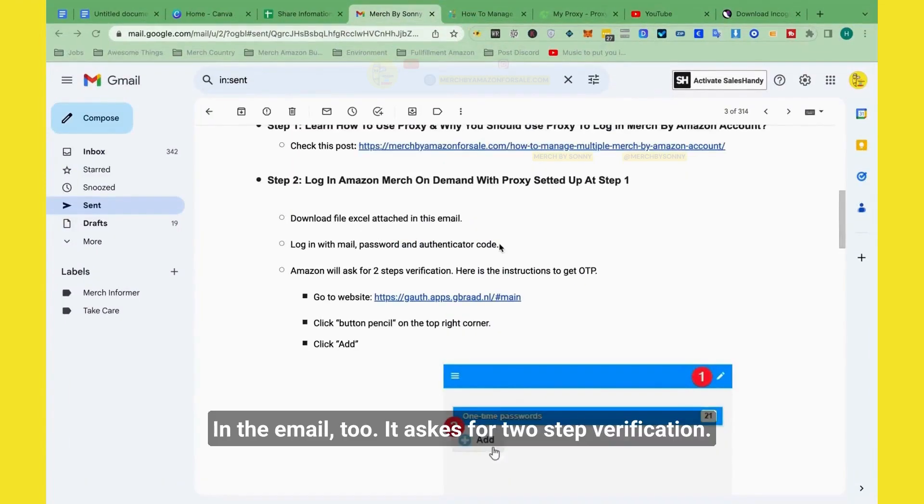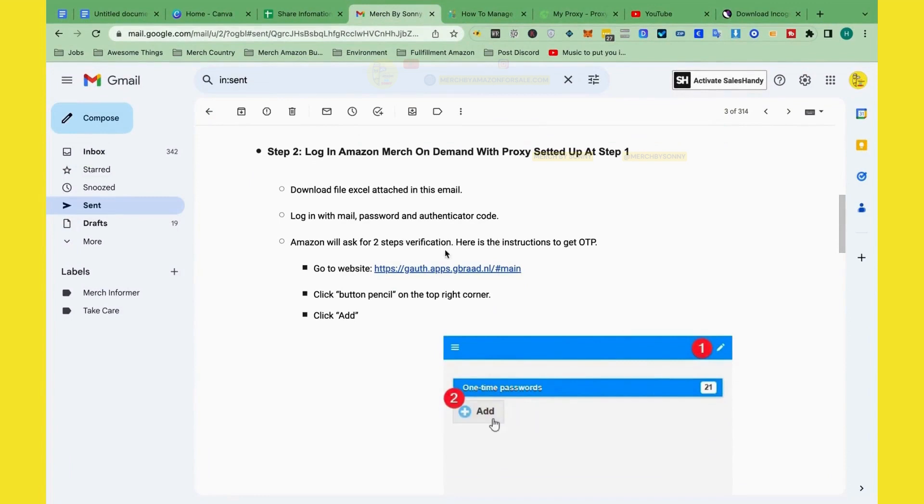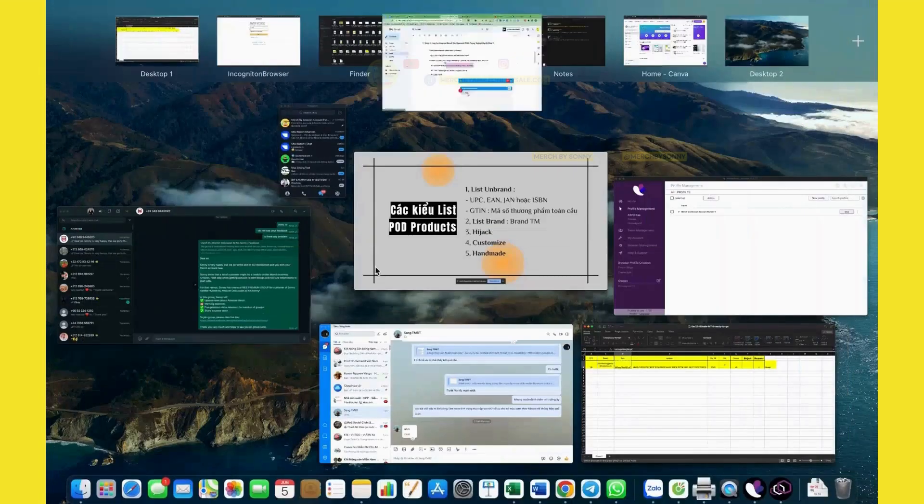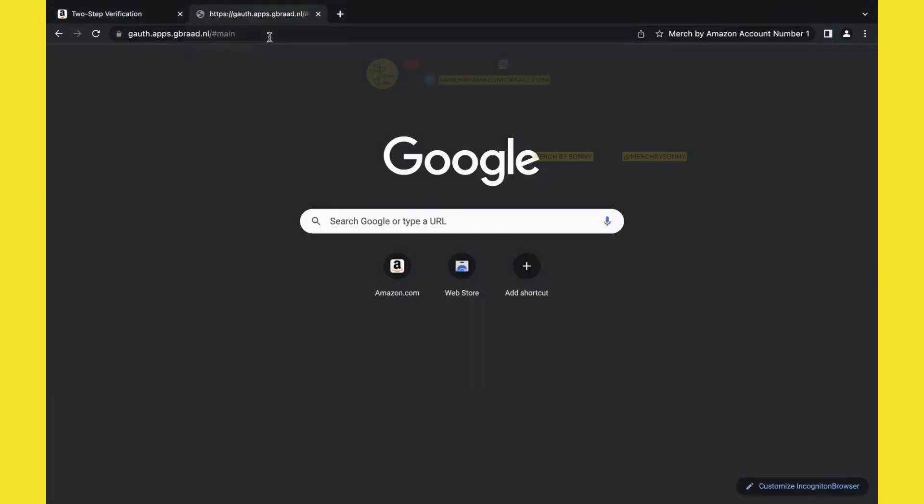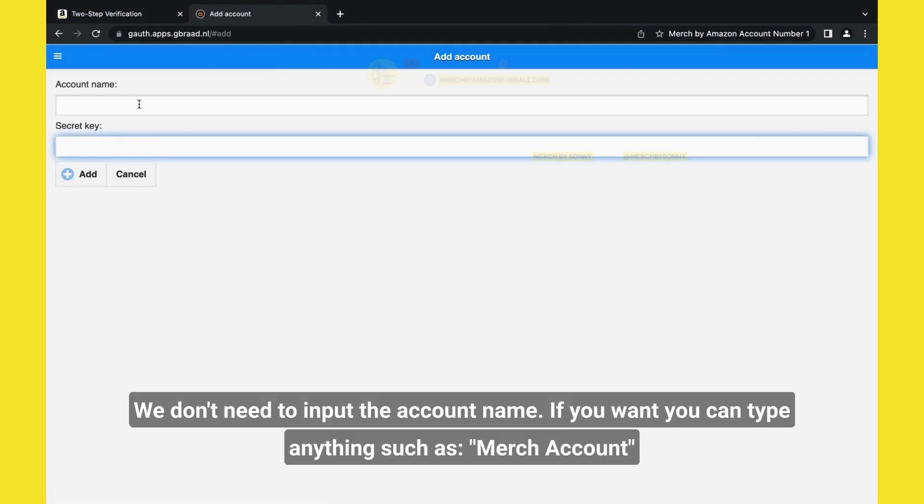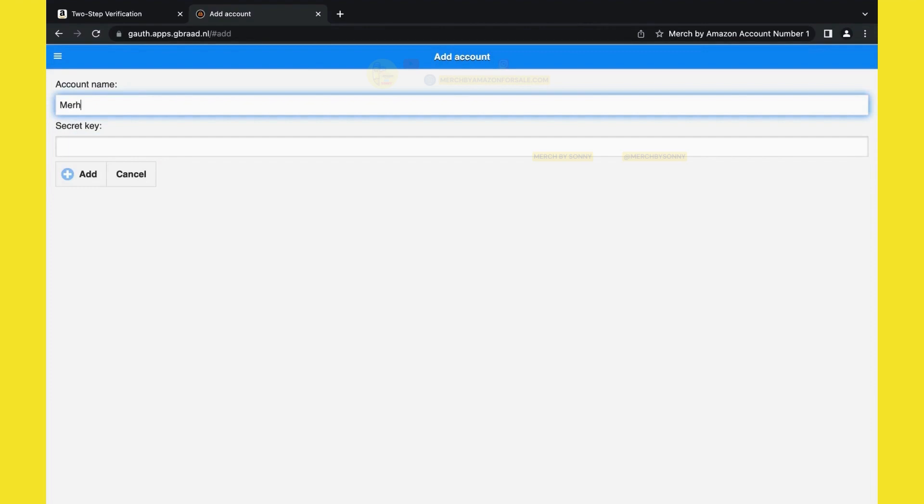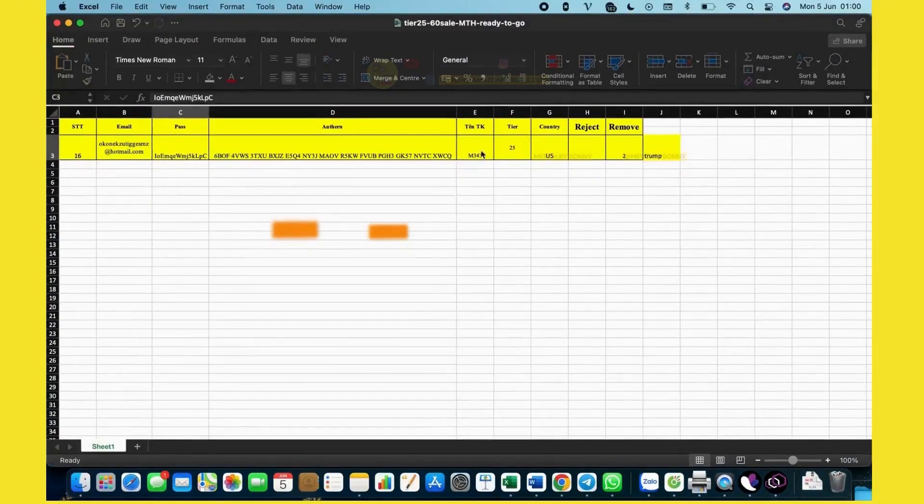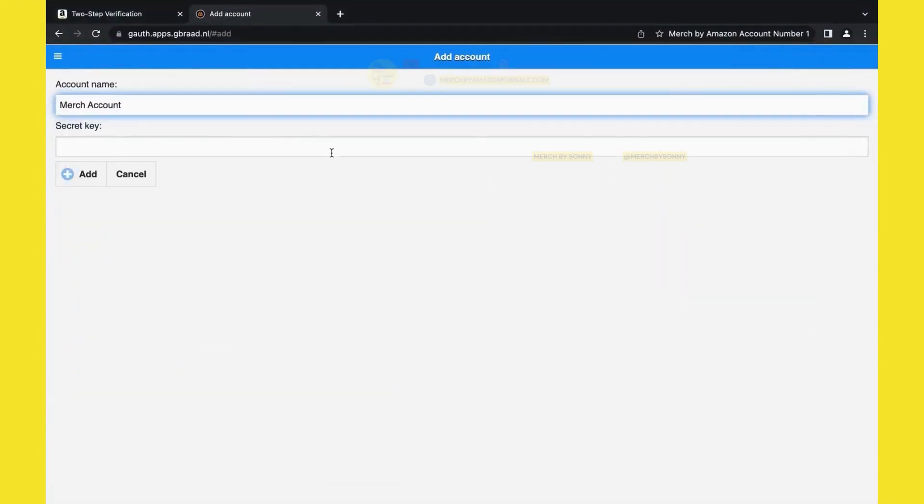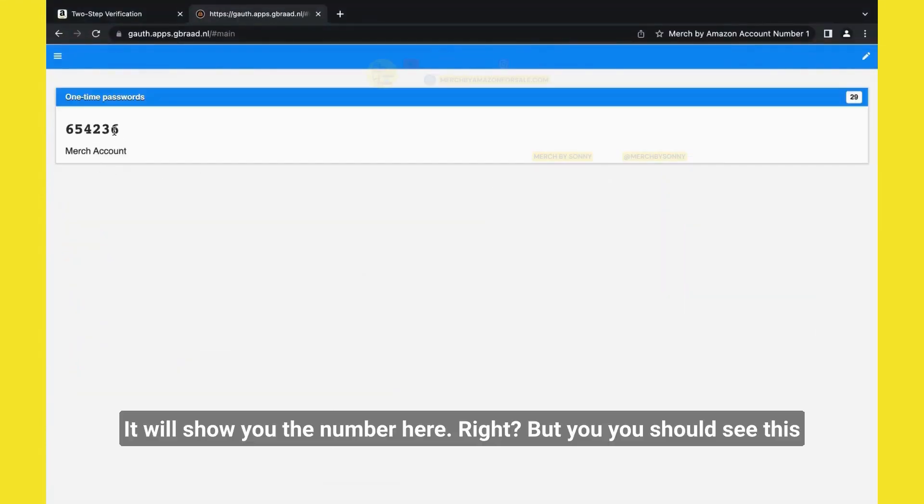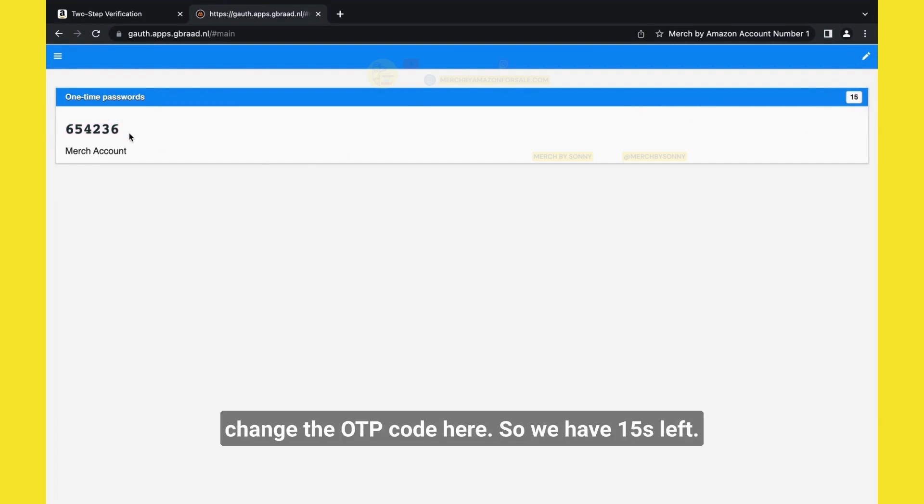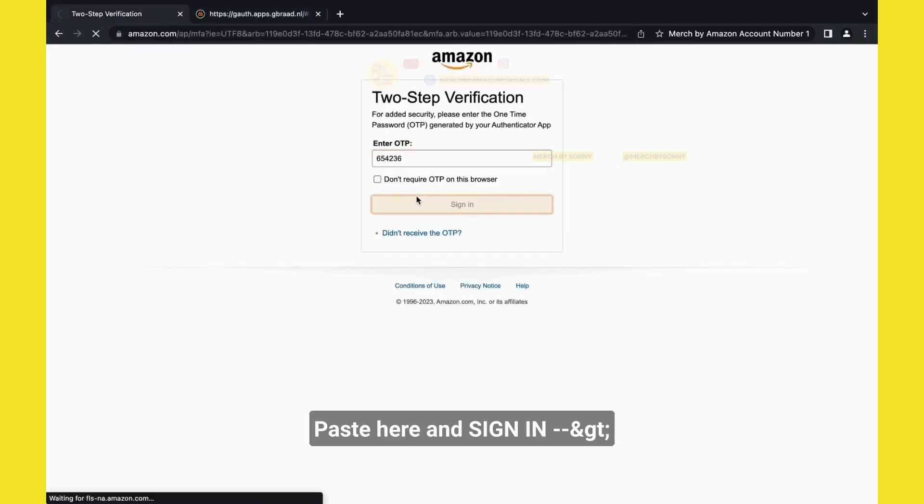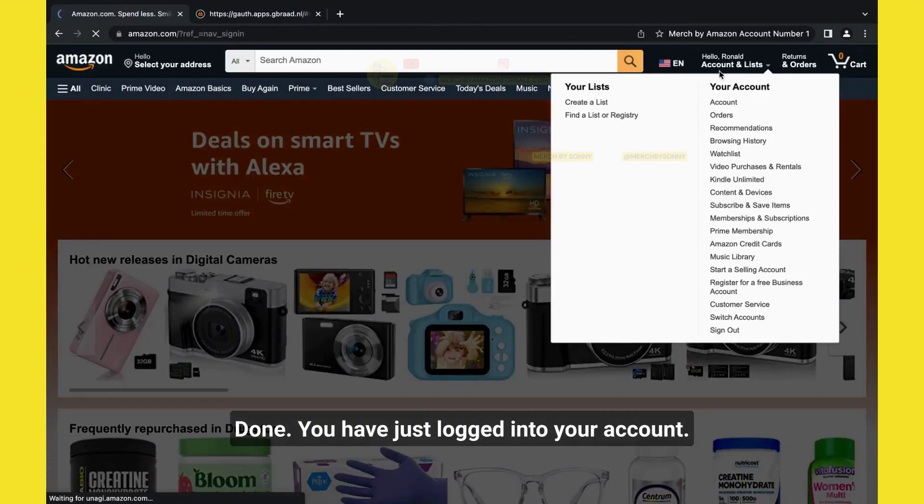So it will ask you for two-step verification. Sydney already has instructions in the email too. It asks for two-step verification. We go to this website, we copy it, we paste it. Then we click add. We don't need to input the account name, but you can type Merch account. Secret key is this one. Copy it, paste it here, and click add. It will show you the number here. But you should see this one, you see the time? It will have 30 seconds. And in 30 seconds, it will change the OTP code here. So we have 15 seconds left. Copy, paste here, and sign in. Done.